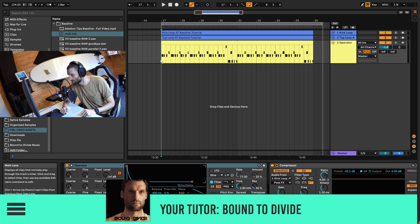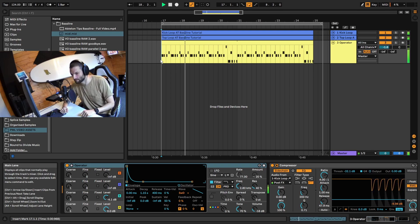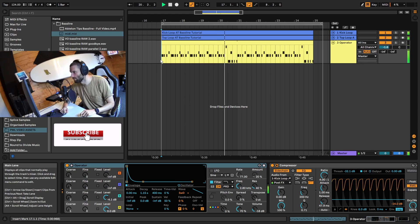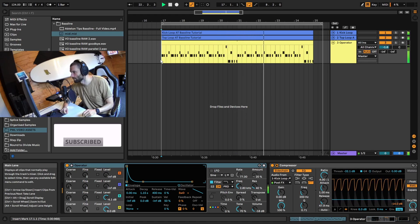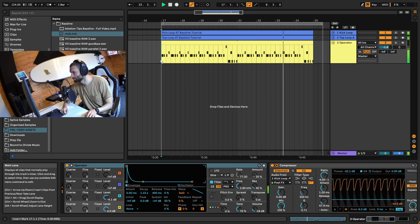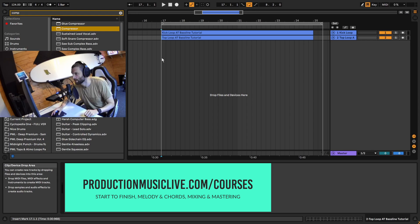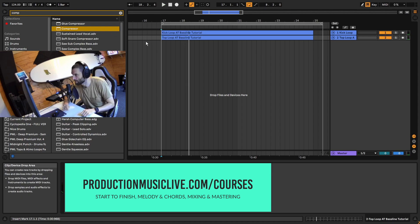Hey guys, Jules here with Ableton Tips and today we're going to be making this bass line. I've got these drums prepared and they sound like this, and now we're just going to add a bass line to this.